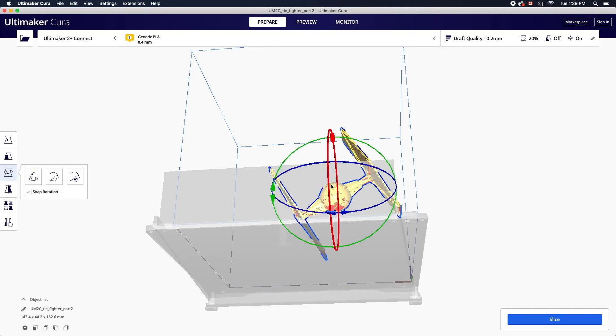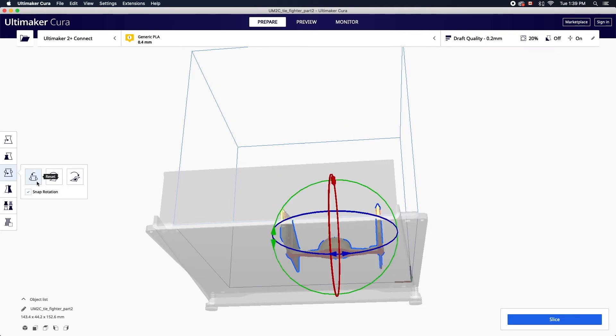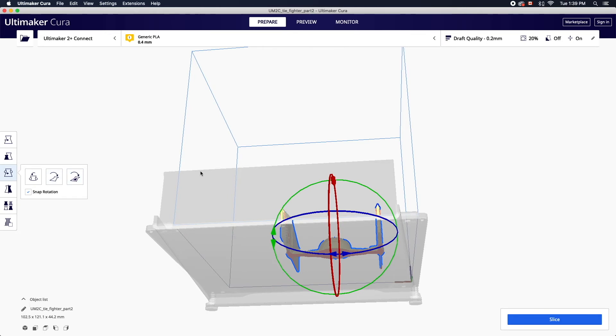With the rotation tool you can reset any rotation adjustments, lay it flat on the closest flat surface of the model, or manually select the face you want to lay flush on the build plate.